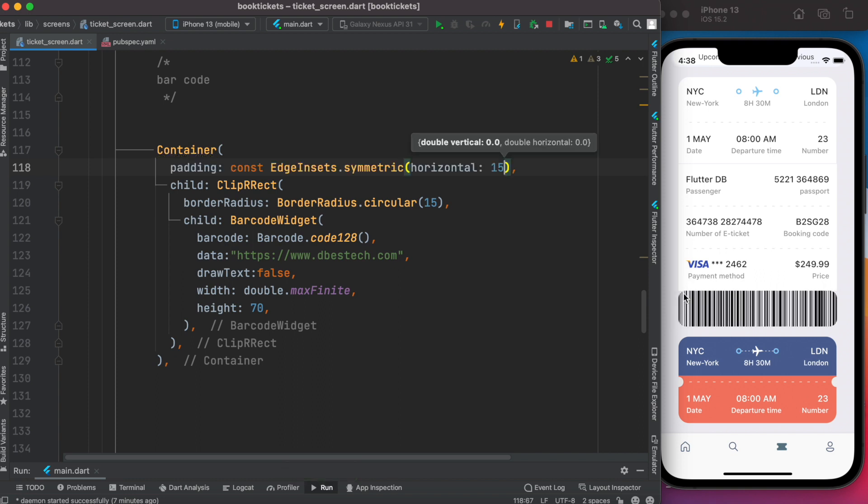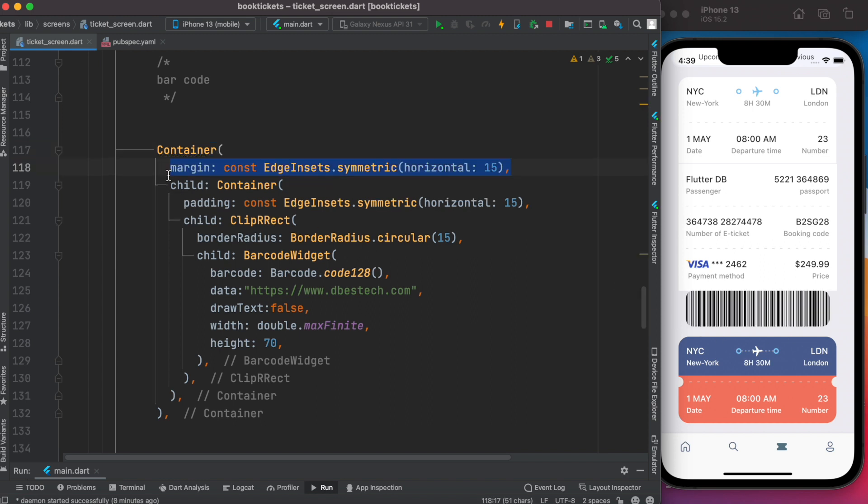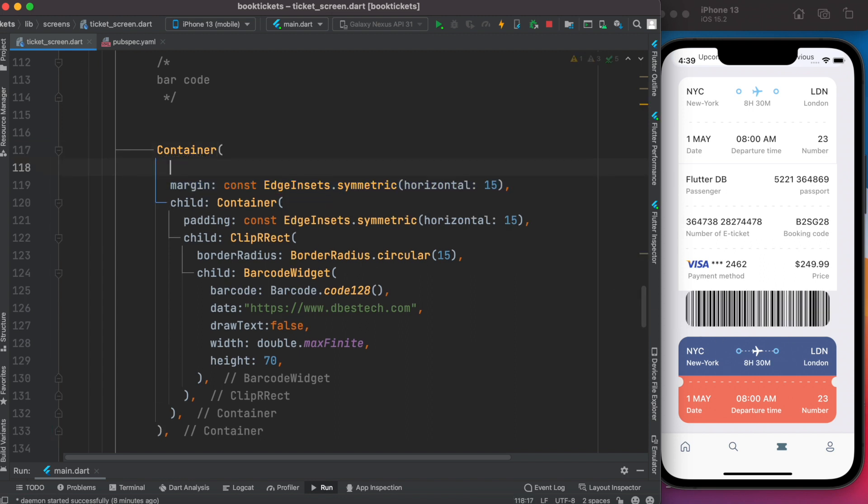But we also want to give it a white background and keep some space at the top and bottom. To do that, we'll wrap this container around another container. First here, we'll apply margin so that it takes empty space outside of this barcode, then we'll apply padding to it. Instead of horizontal, this time we will be vertical.